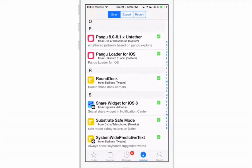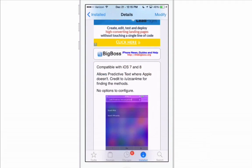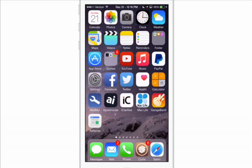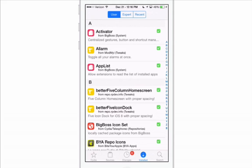Another awesome one is called System-Wide Predictive Text, and it does exactly what it sounds like — it allows you to have predictive text wherever Apple doesn't provide it. Many people want that no matter where they're typing, whether in Spotlight or anywhere else. This tweak will enable that, so grab it — you'll really enjoy it.